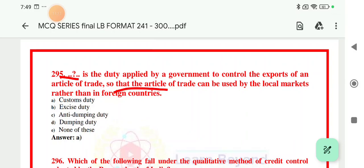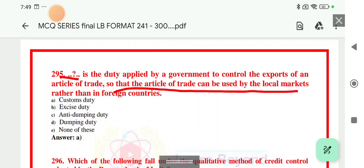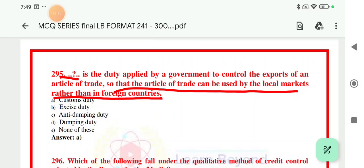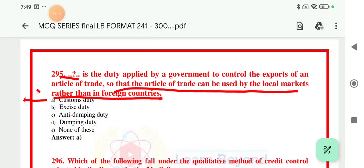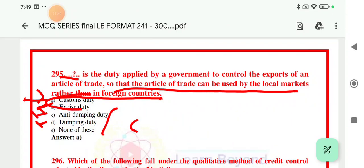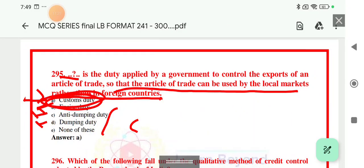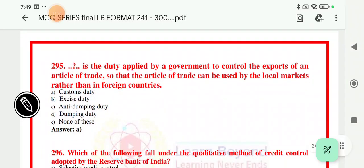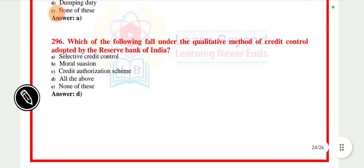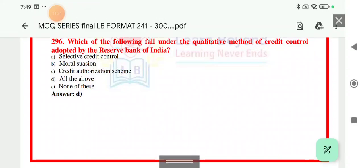Question 295 relates to a tax so that articles of trade can be used by the local market rather than being exported to foreign countries. The right answer is custom duty. While GST has emerged and subsumed many taxes, custom duty remains a standalone tax.